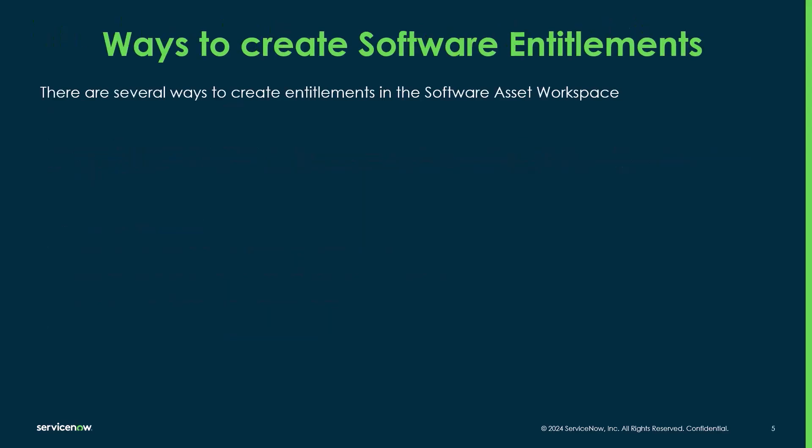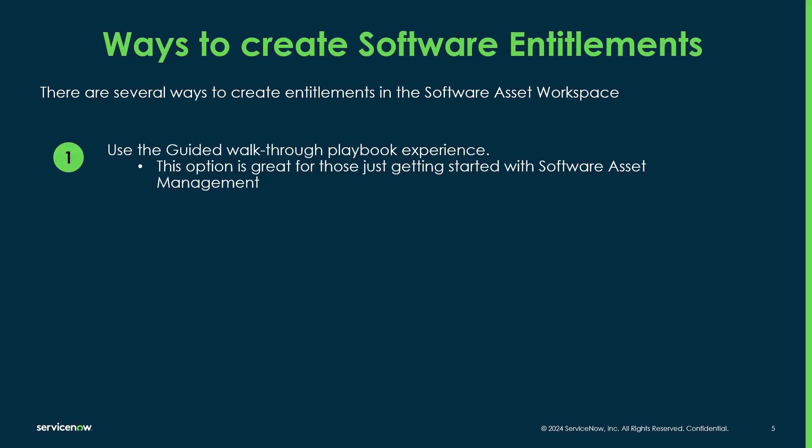So there's several different ways to create entitlements in the software asset management workspace. The first is to use the guided walkthrough or the playbook experience. This option is really great for those just getting started with software asset management, because it takes you through step by step all the required information to properly create a software entitlement.